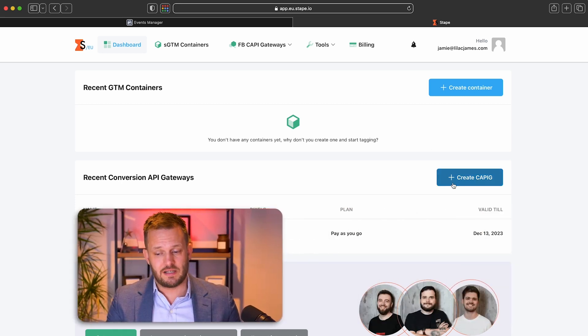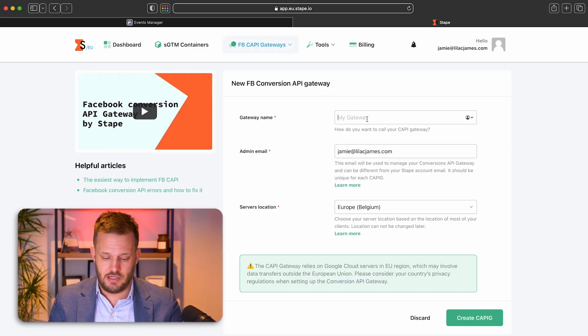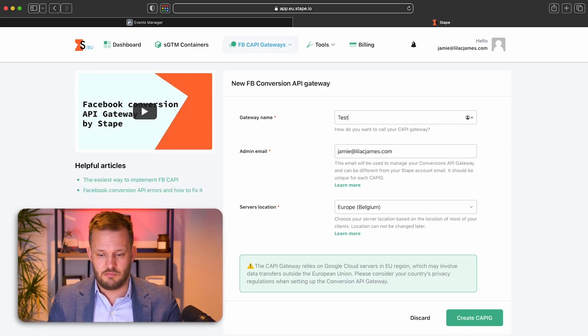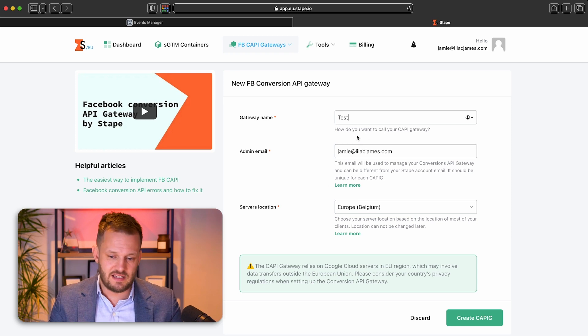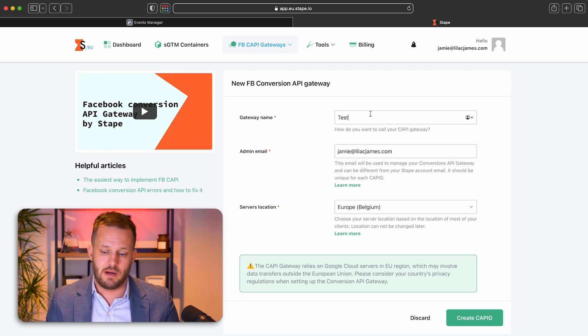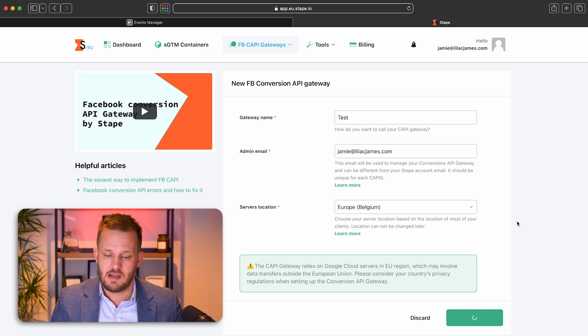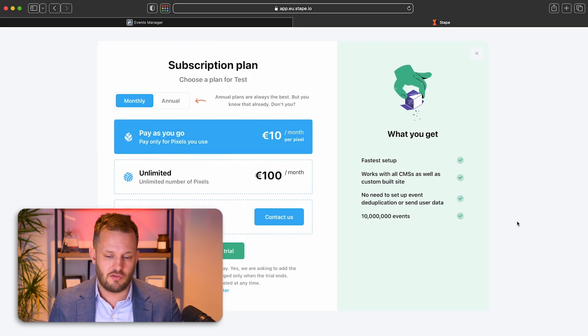All you're going to do quite simply is come to create Cappy IG. I'm just going to put test in there, but you would name your gateway there. So whatever your business or your client's name is, and you click create.